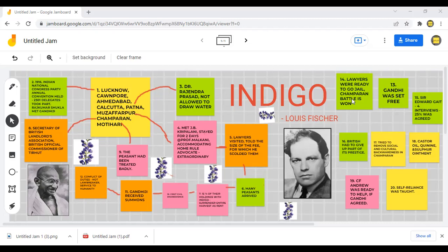Lawyers told Gandhi they would go back if he was arrested. Gandhiji asked, 'What about the injustice to the sharecroppers?' Thereafter, the lawyers were ready to go to jail. The Lieutenant Governor dropped the case against Gandhi — civil disobedience had triumphed. Gandhi and lawyers proceeded to inquire into the farmers' grievances, and depositions from about 10,000 peasants were collected. Gandhi met associates and held discussions, and had four protracted interviews with the Lieutenant Governor.